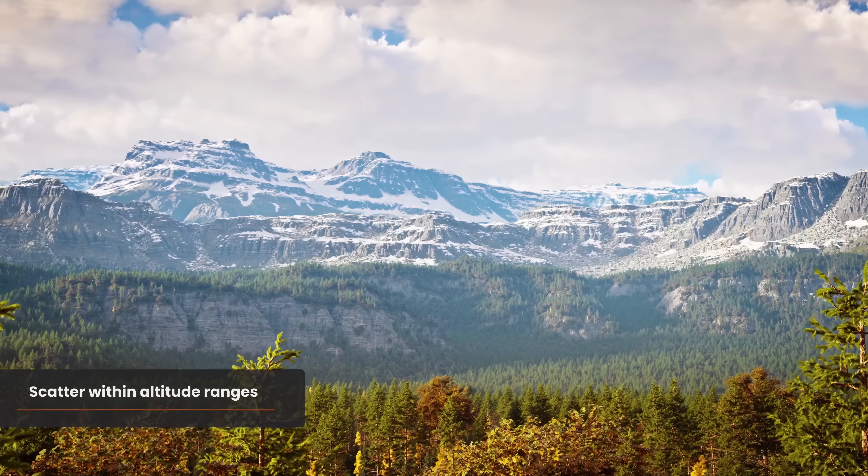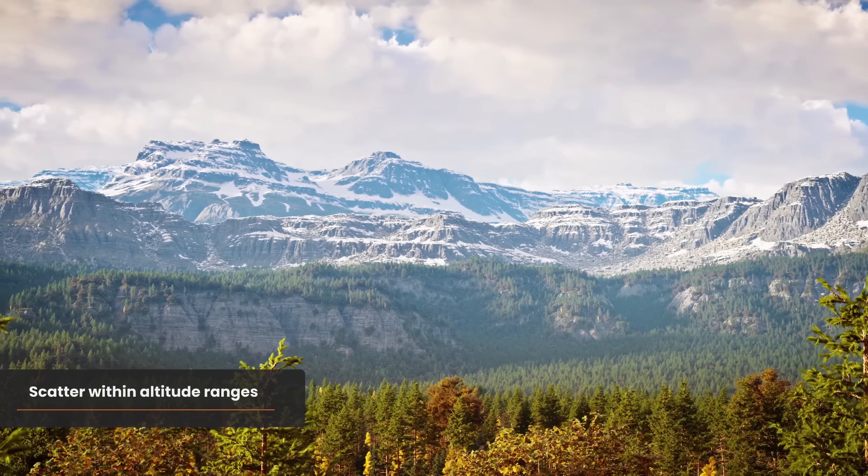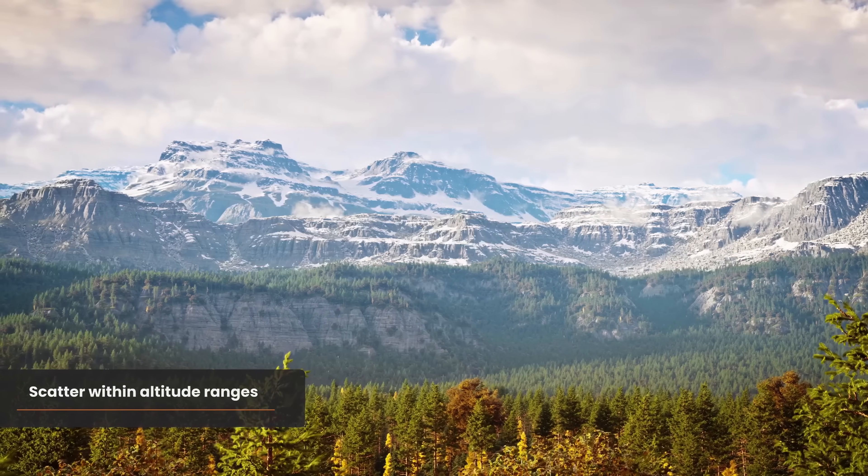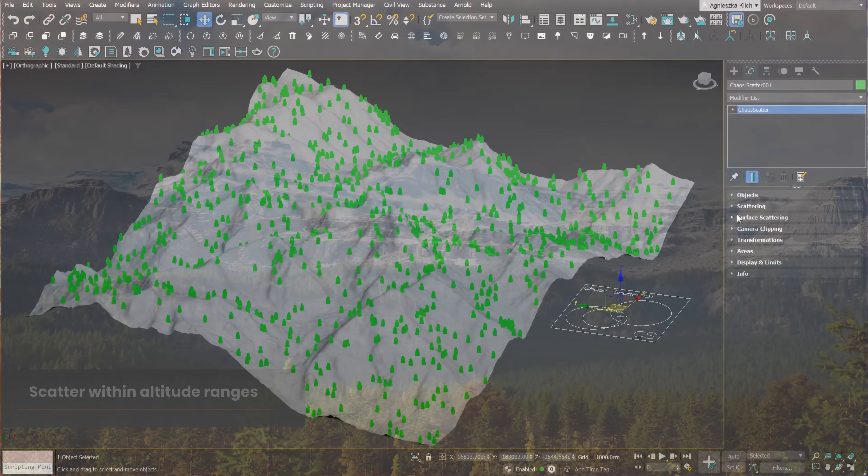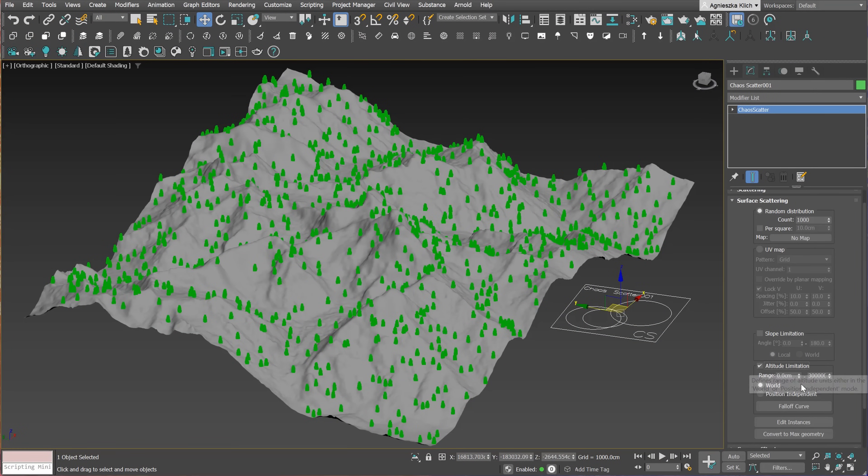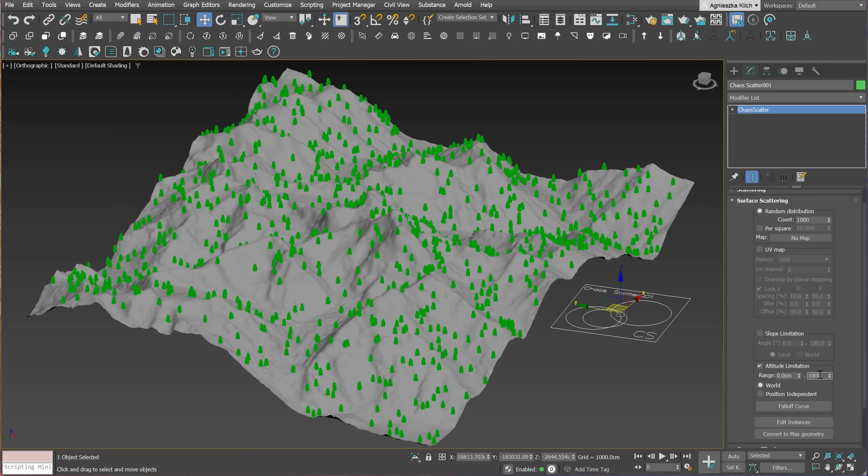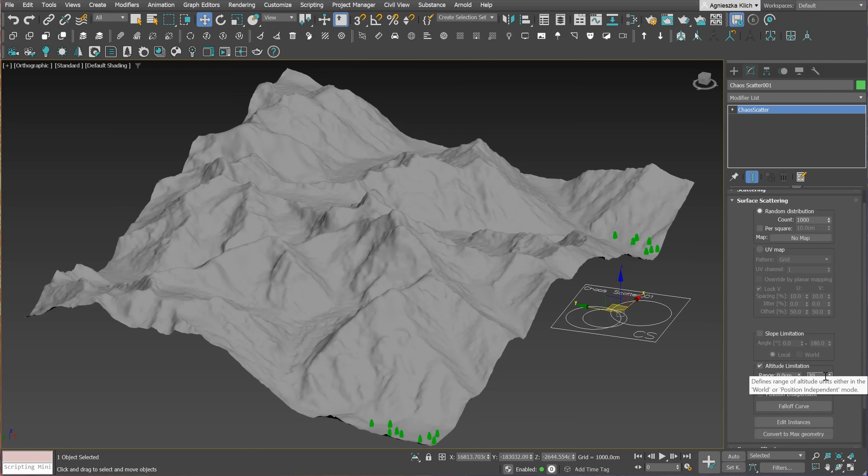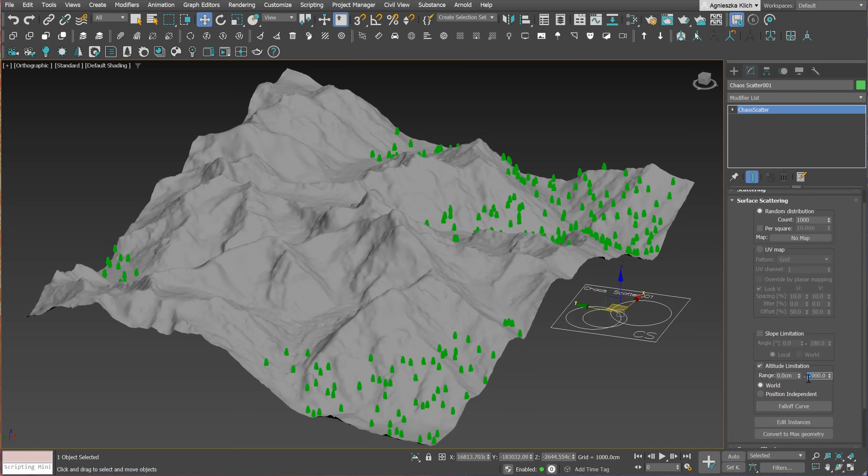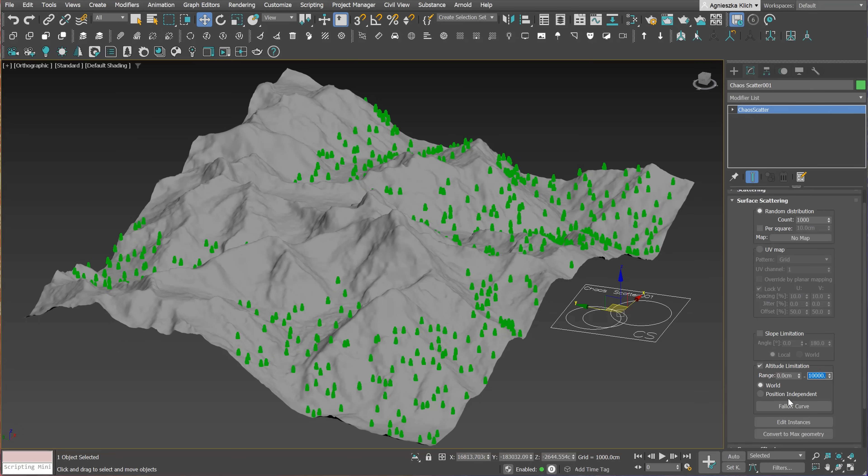We have two updates for Chaos Scatter. Now we can define upper and lower limits for scattering. As an example, I created a Chaos Scatter with pines in the mountain terrain. If you go to the surface scattering tab, you will see the new option altitude limitation. We have to turn it on. We can define the range of altitude units either in the world or position independent mode. It's super useful when you have terrain with various altitudes. We can also adjust this by changing the falloff curve.